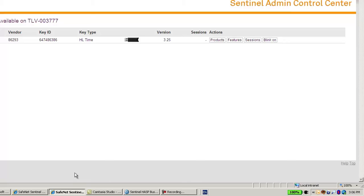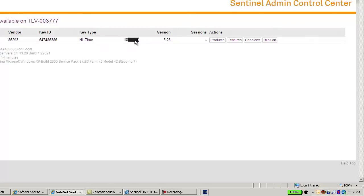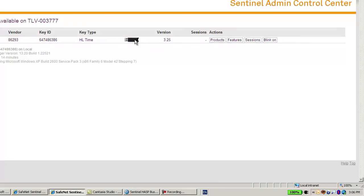Let's go to the admin control center. Here I can see that I have one HLKey connected to this machine, but I would like to create another SLKey for the DemoMA.